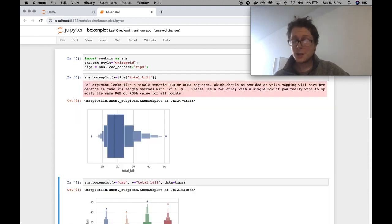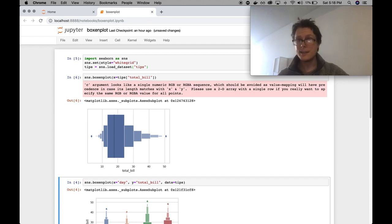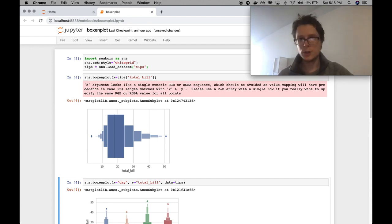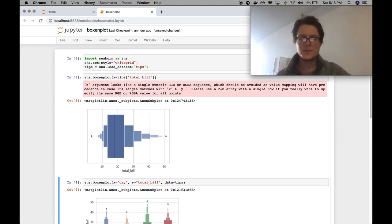So boxenplot, as you can see, looks pretty similar to a box plot. But in lots of ways, I think it's so much more useful. So first, let me show you what boxenplot does.